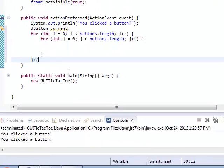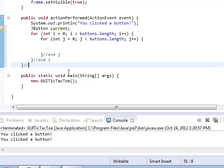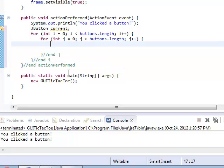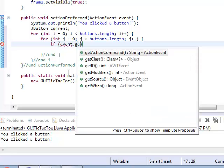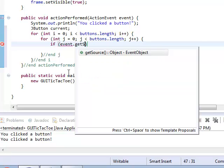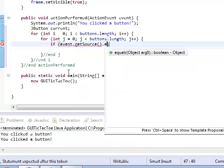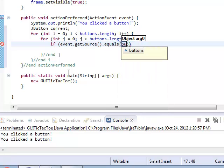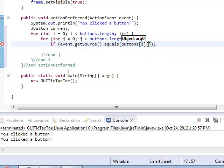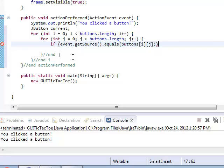So in this for loop, let me put in i and j. In actionPerformed, I should check to see what the source of the click was. I can find that by saying event.getSource and say, hey, does that equal buttons[i][j]? Is there a shortcut for that? No, unfortunately there is not.